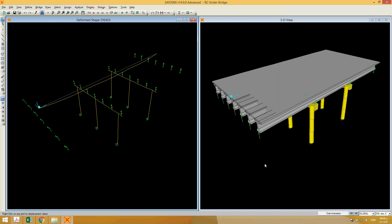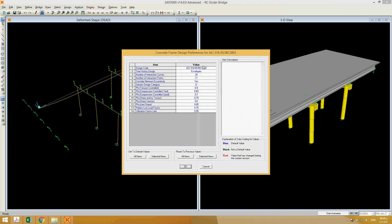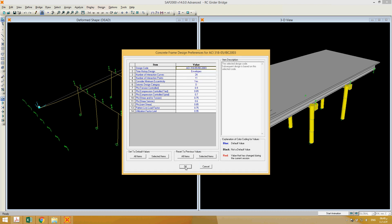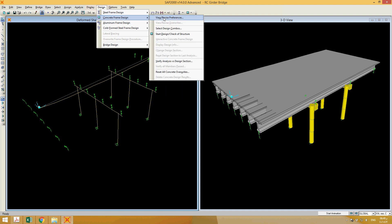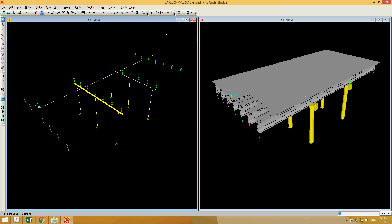Now let's move to the next part: designing the piers. Go to Design > Concrete Frame Design, and select the appropriate design code such as ACI 318, the most recent version. Then go to Concrete Frame Design > Start Design and Check of Structure. The design will be performed on each frame element, but it will not be performed for the bridge deck which includes girders and slab.